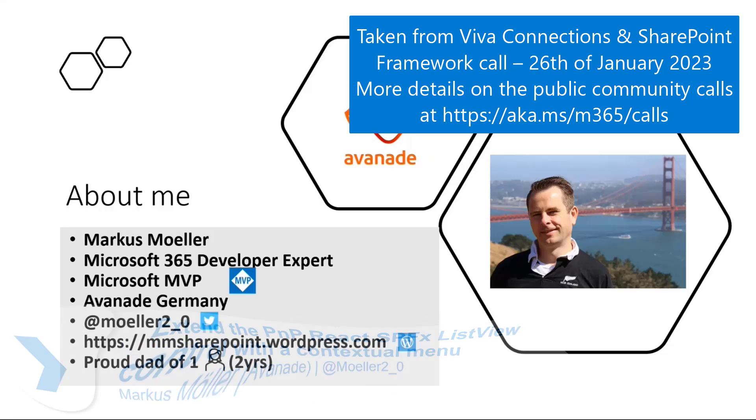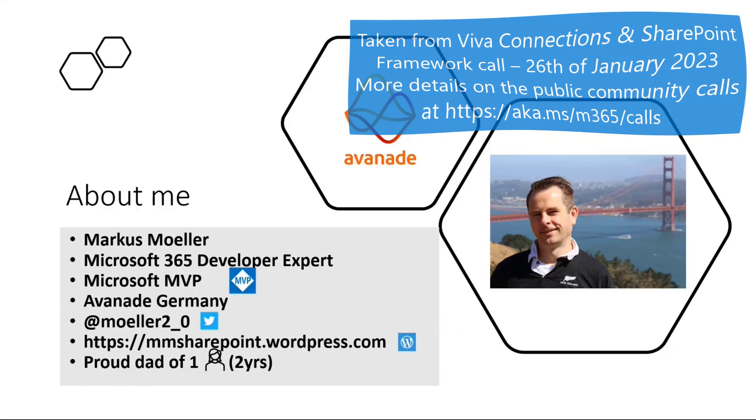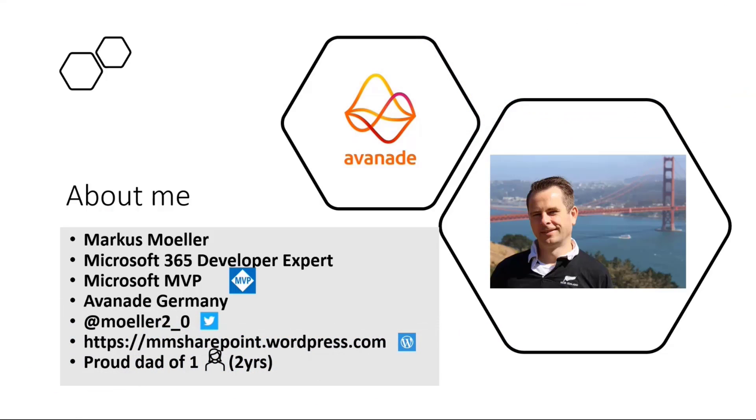Really quick introduction about me. My name is Markus Möller. For those who don't know me, I'm a Microsoft 365 developer expert.